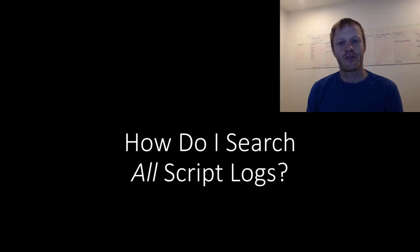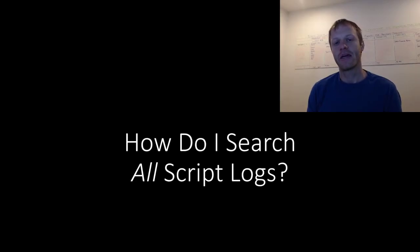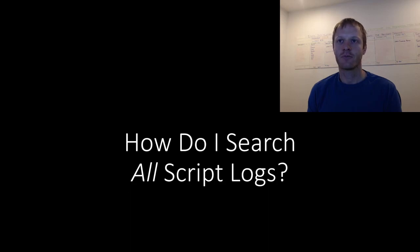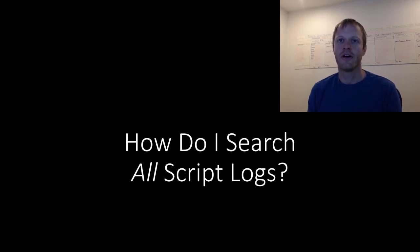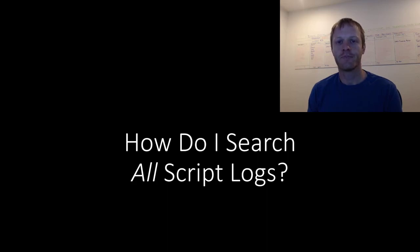Hey fellow SuiteScript developers, Eric from Stoic Software here again today. In this video, I'll be responding to a troubleshooting comment from an Effective SuiteScript reader, Michael Moen.